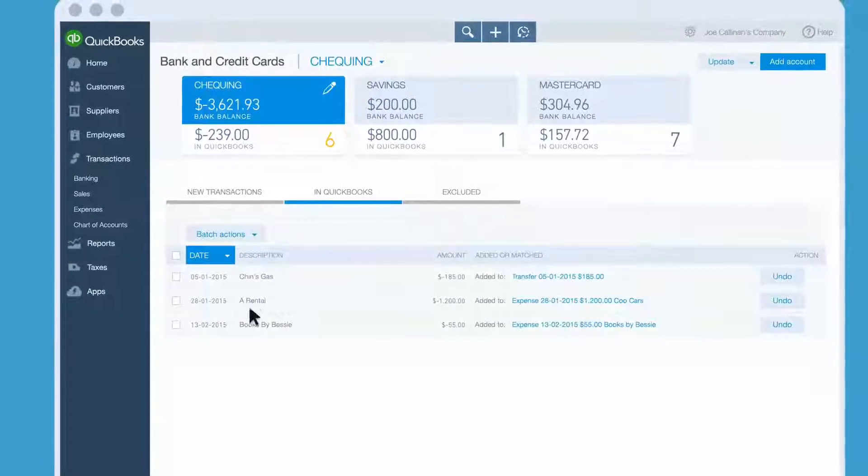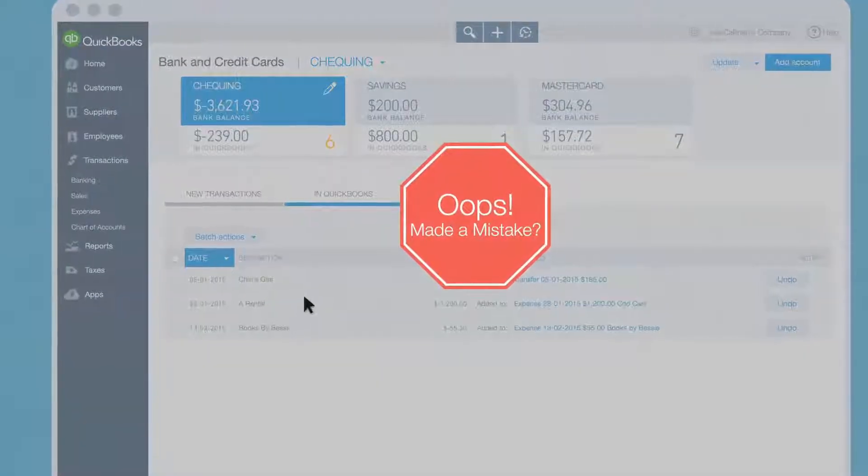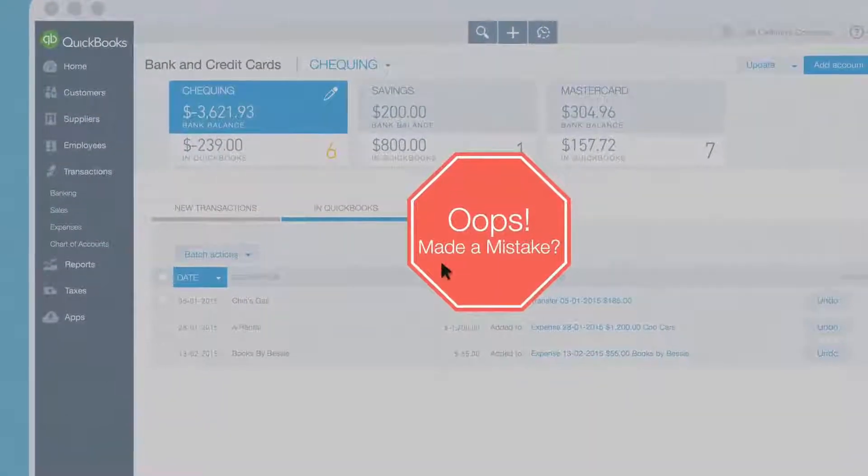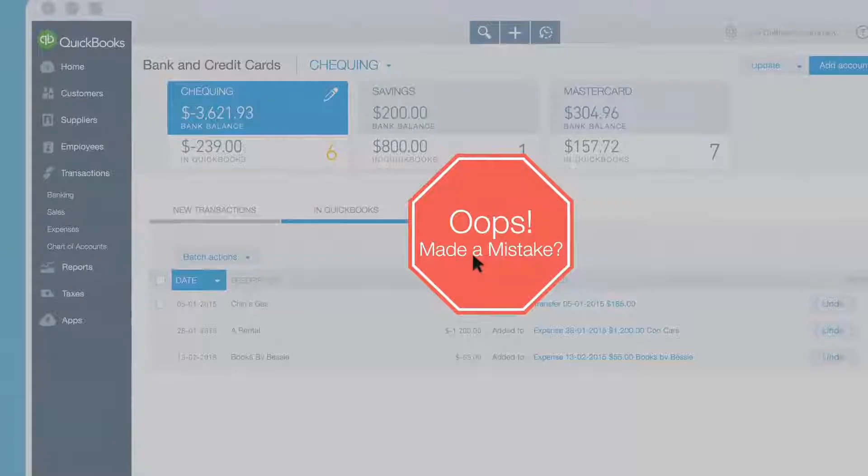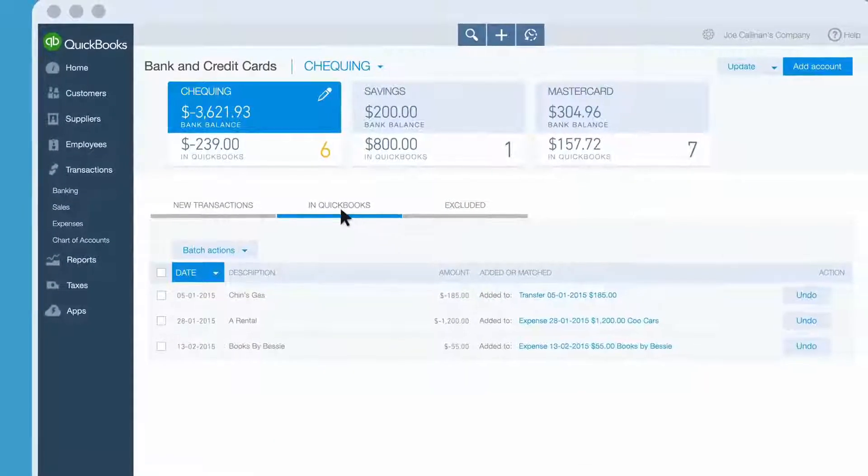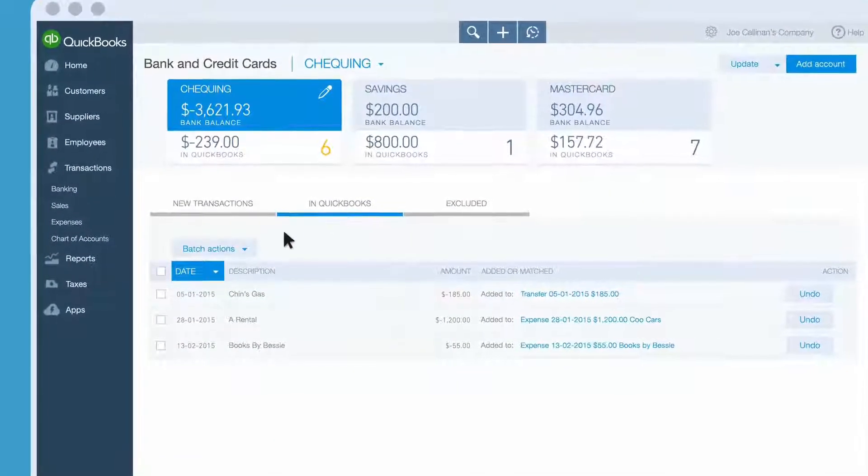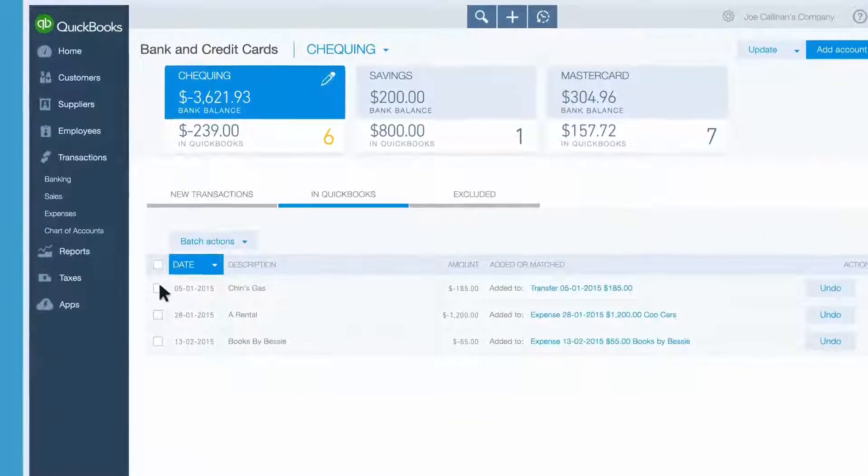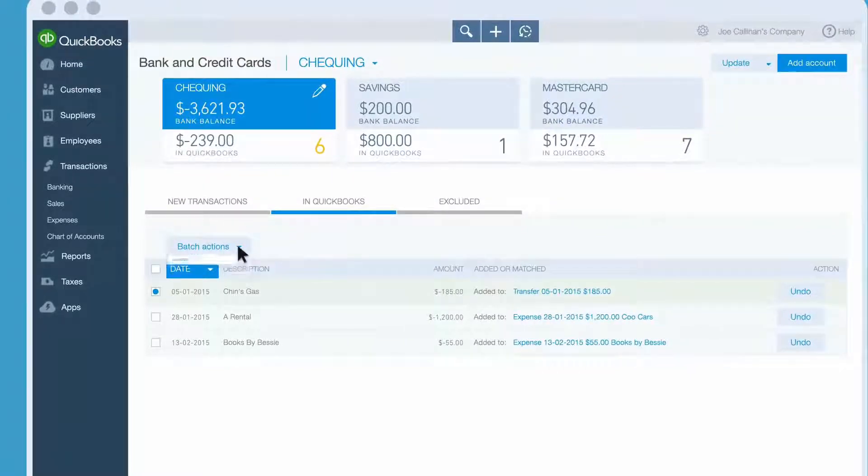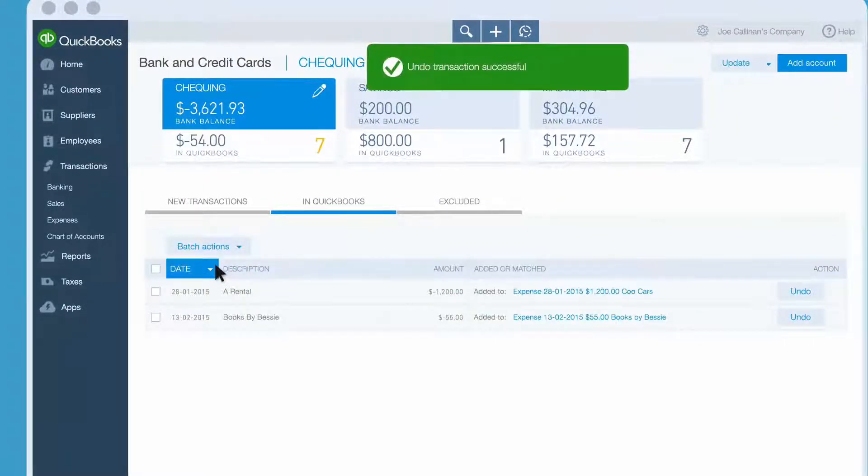Oops! What if you made a mistake and categorized a transaction wrong? No problem! Click the In QuickBooks tab, choose the transaction, and undo it. It goes back to New Transactions, so you can put it where it belongs.